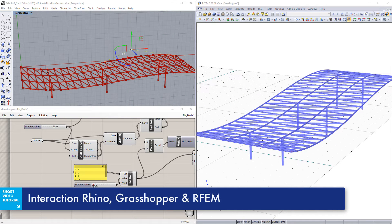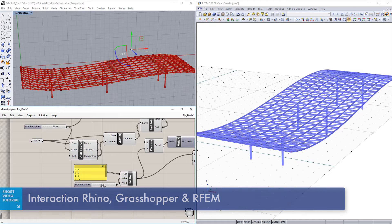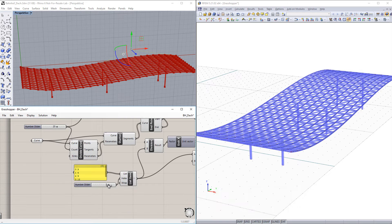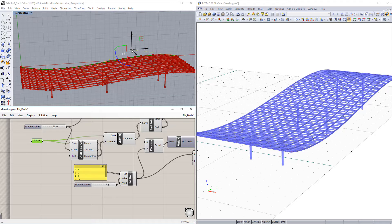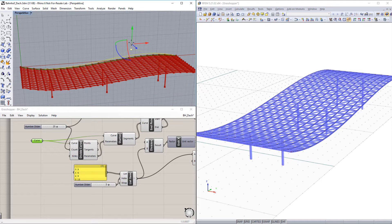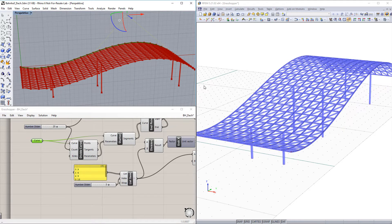By using the Rhino plugin Grasshopper, you can parametrize models as required. With the RFem interface, you can export these models live to RFem.